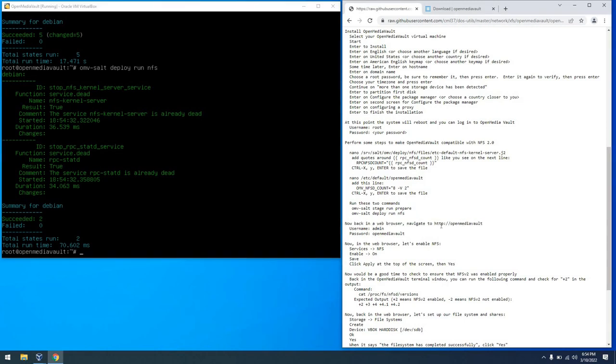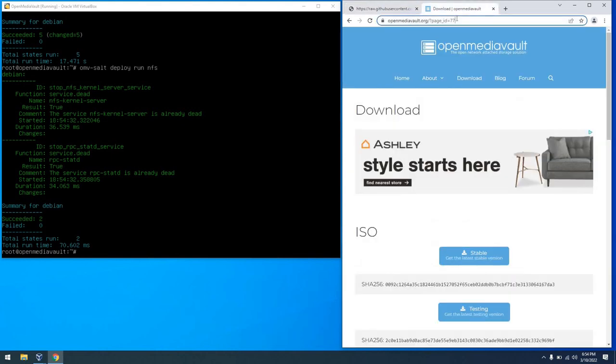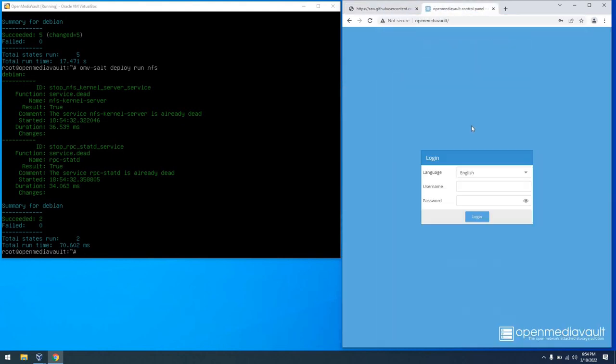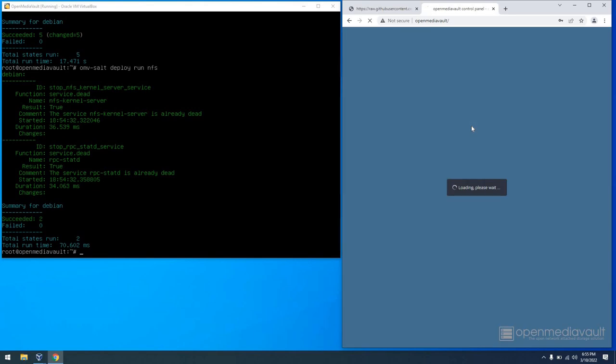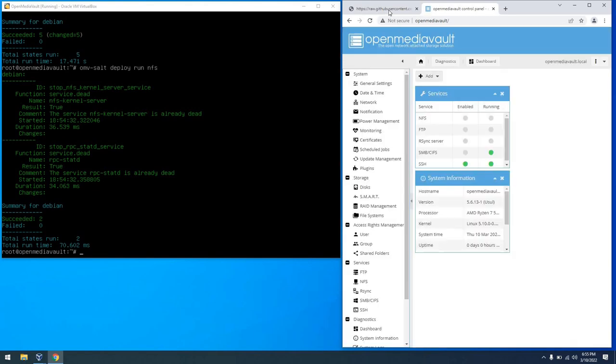At this point let's go ahead and navigate to the Open Media Vault web page that is running off of this virtual machine. So I can just go to Open Media Vault, put in admin and Open Media Vault for the password. And with that we are in. Great!